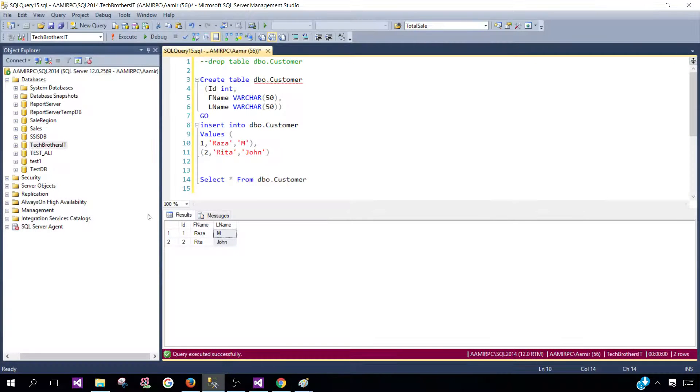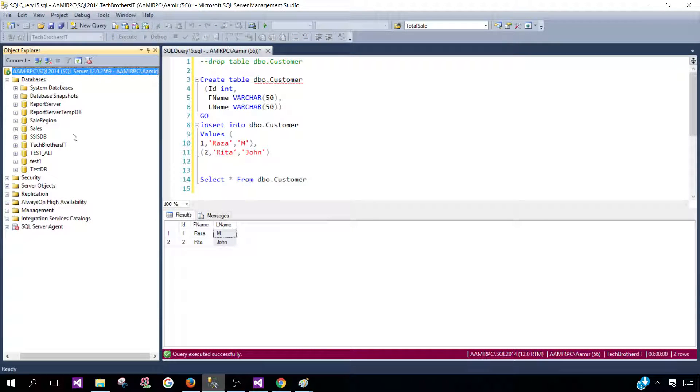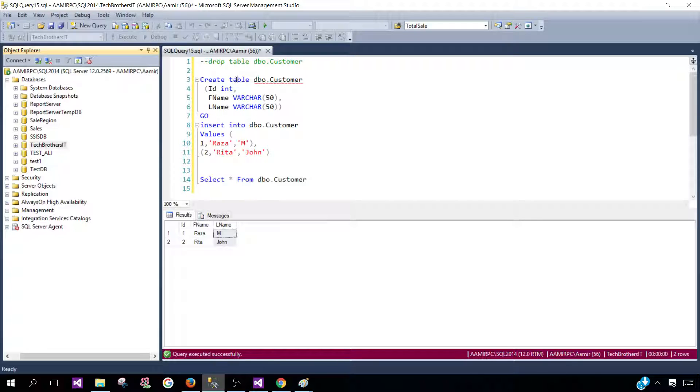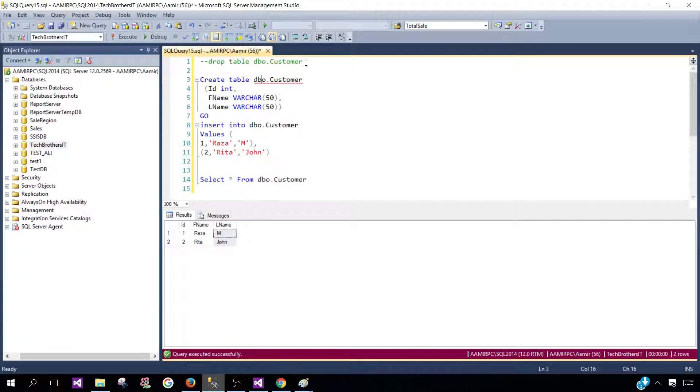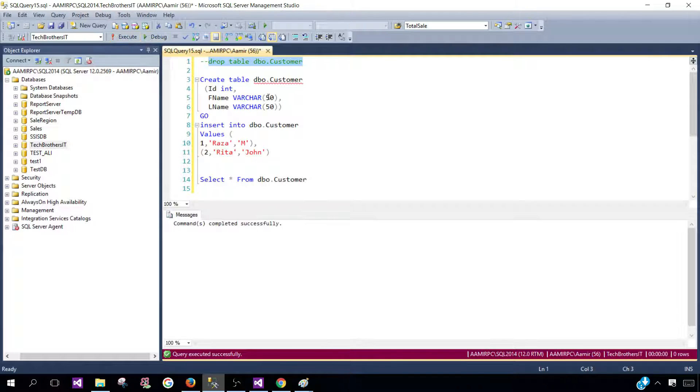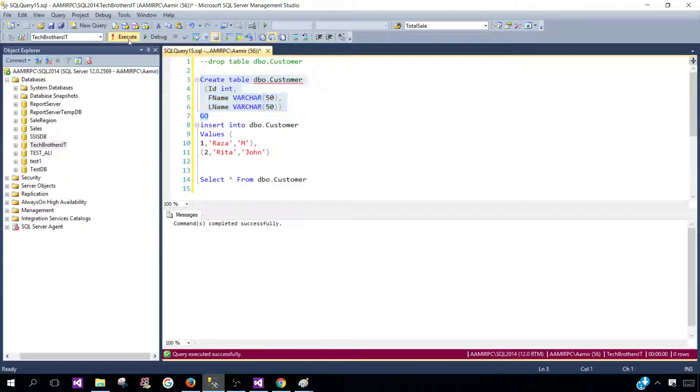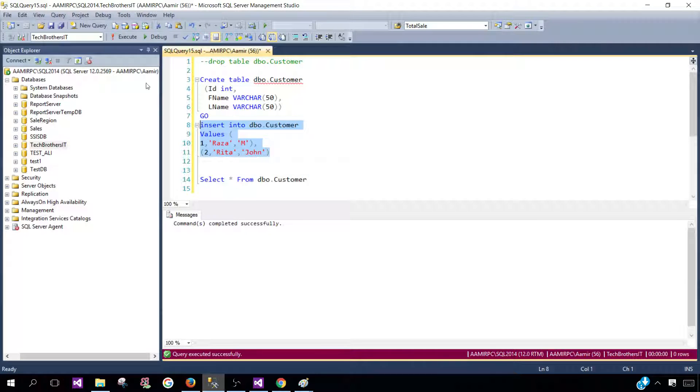Let's go ahead and open SSMS and connect to the SQL Server. I'm going to use the Tech Brothers IT database and here I have a table called dbo.Customer. I'm going to drop this table first and recreate. I'm creating this table with ID, FName and LName columns. Create this table and insert a couple of records.